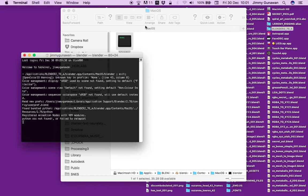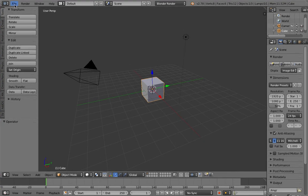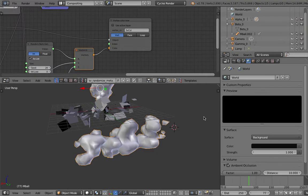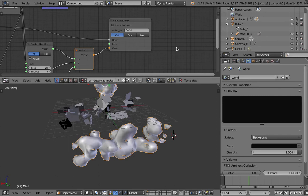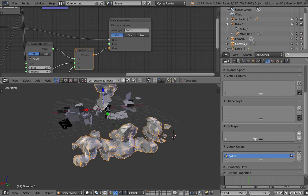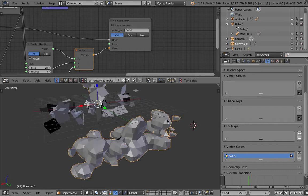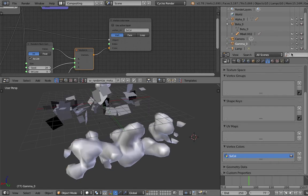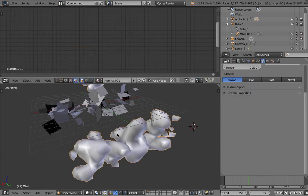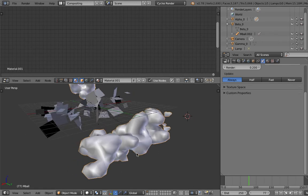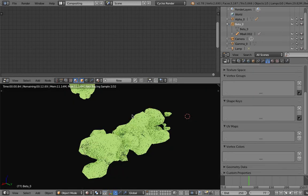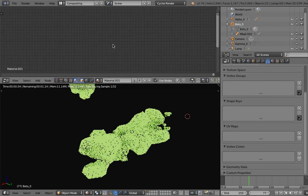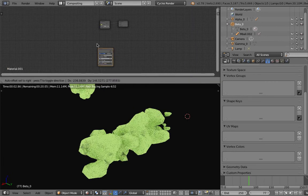Looks like updating the timeline keeps crashing Blender. It's really weird - it worked when I wasn't recording. Anyway we have color inside the gamma. We're not going to be rendering the gamma, we want to transfer the gamma vertex color into our meta ball.